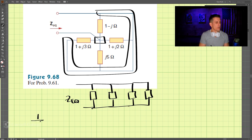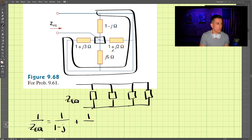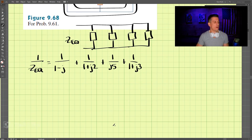We know the equivalent impedance is equal to 1 over: 1 over (1 minus j), plus 1 over (1 plus j2), plus 1 over j5, plus 1 over (1 plus j3). So we need to add all of these together.